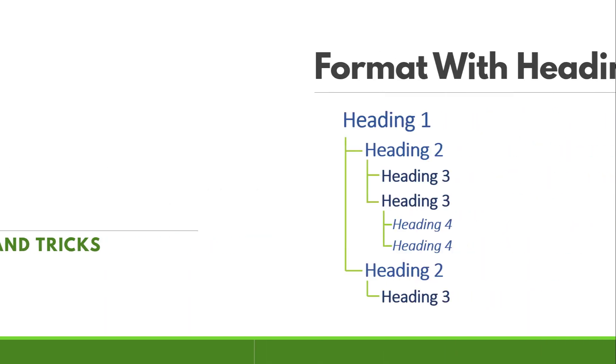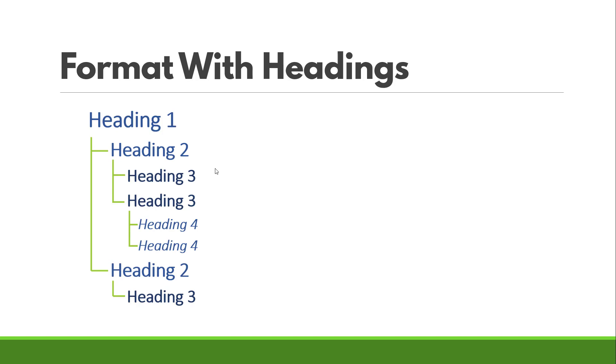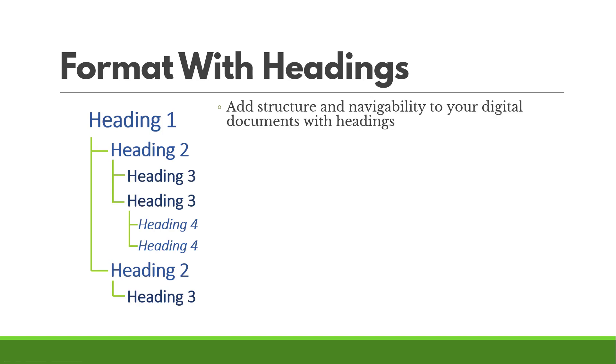Alright, if you're not familiar with headings, heading one is the biggest, heading six is the smallest. And when you use headings together, you are creating a hierarchy in your document or in your eLearning that's going to break up your content nicely and make it keyboard accessible. So someone can actually navigate with their keyboard or visually skim through the content really quickly. Headings add structure and navigability to your digital documents.